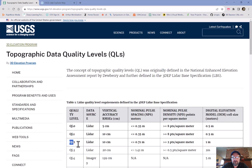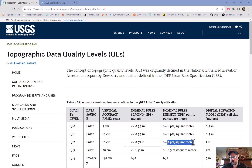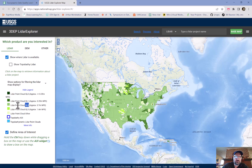Q2 means a vertical accuracy of 10 centimeters and a nominal pulse spacing of less than 0.71 meters, or two points per square meter. The data we're going to be working with is about that range.